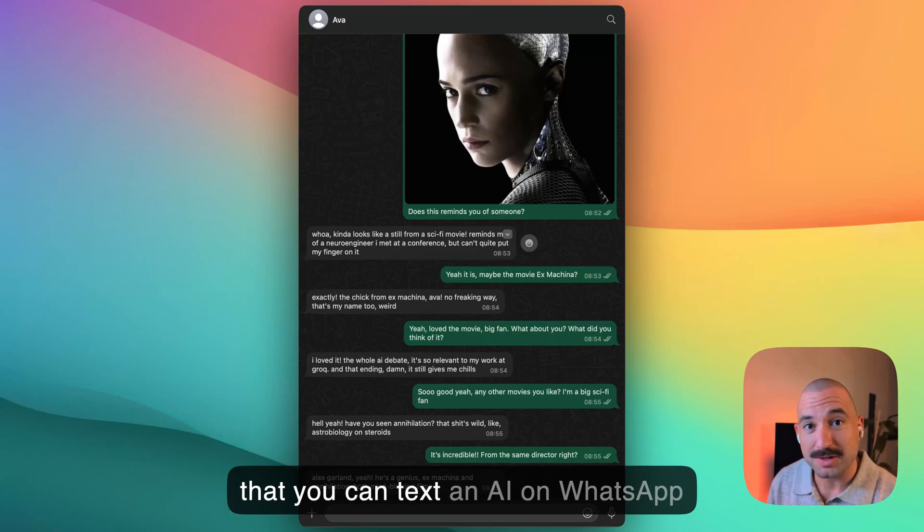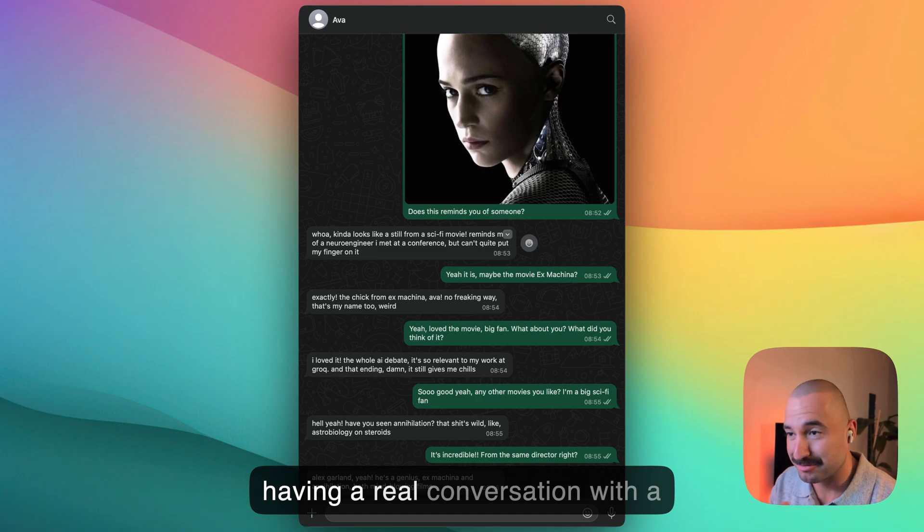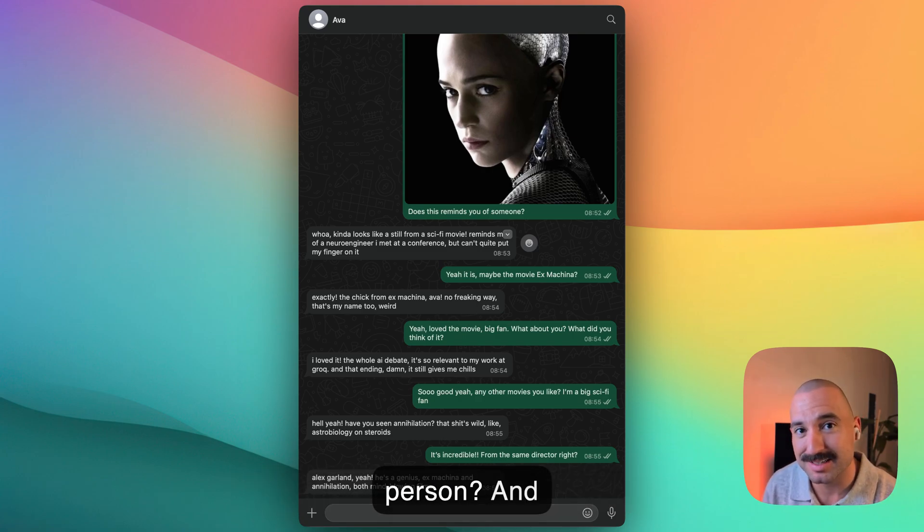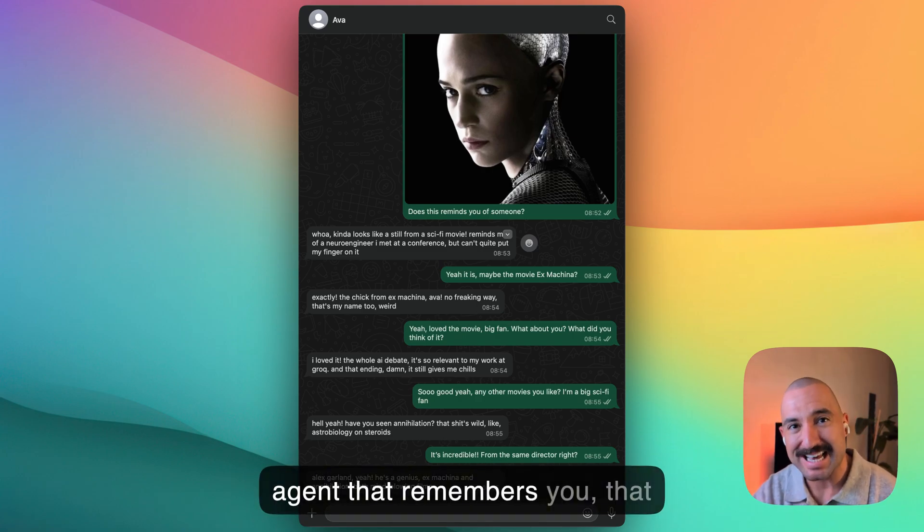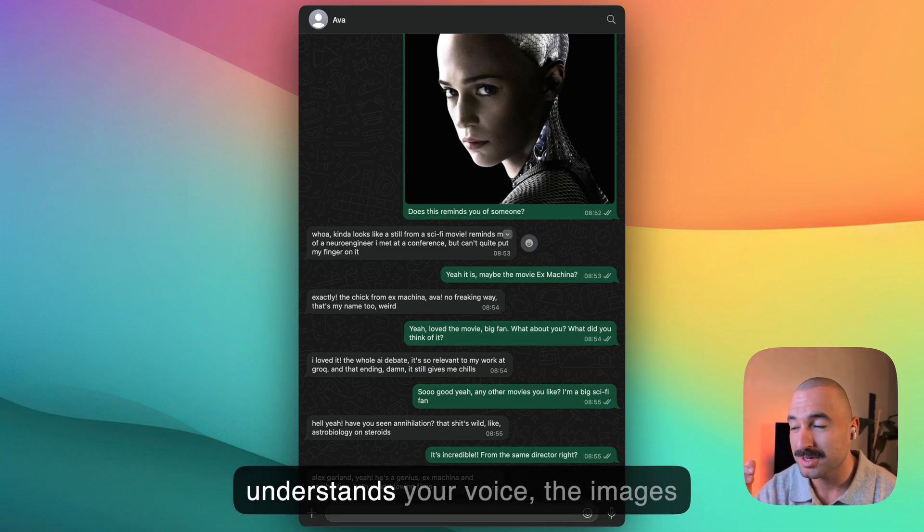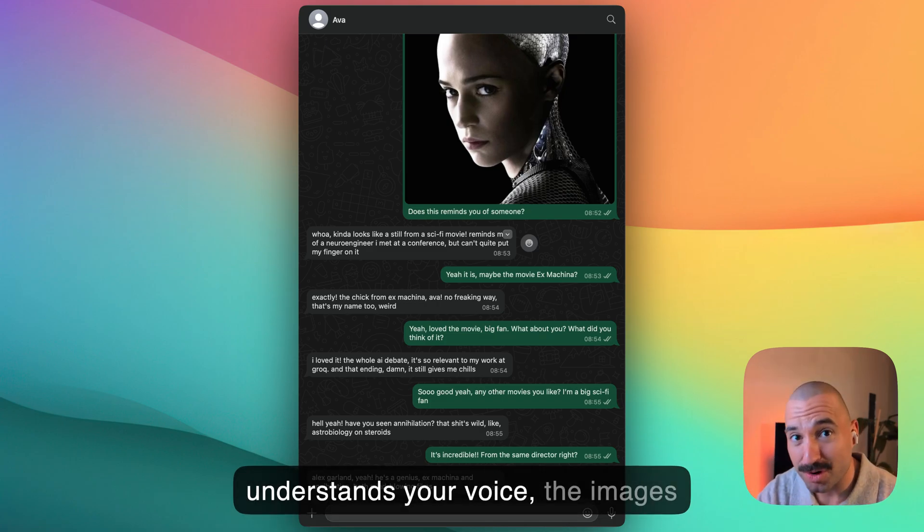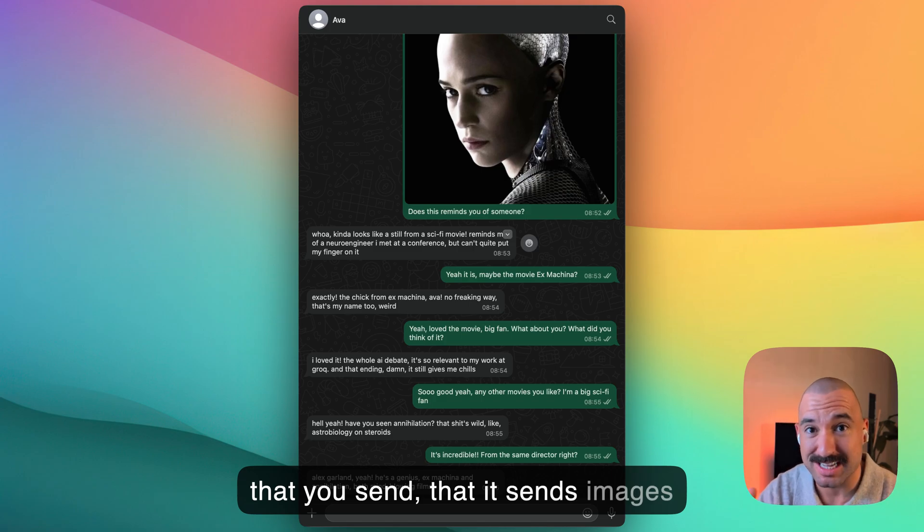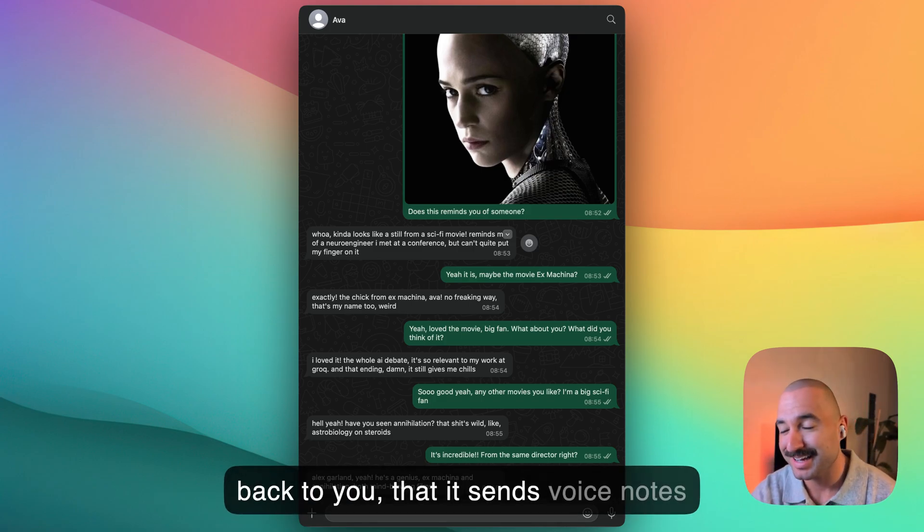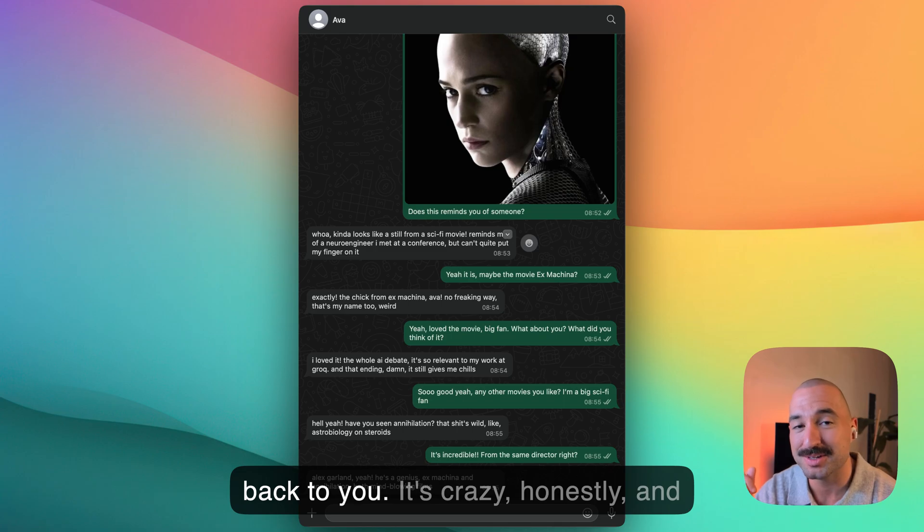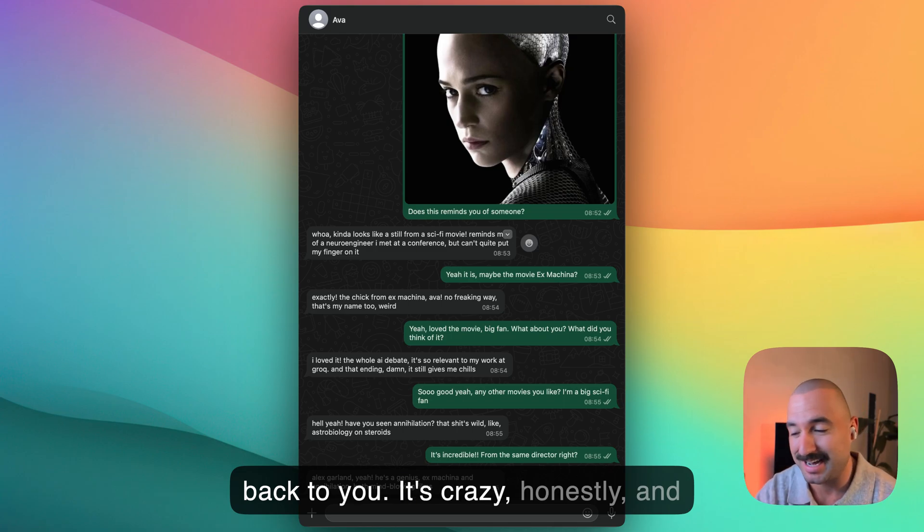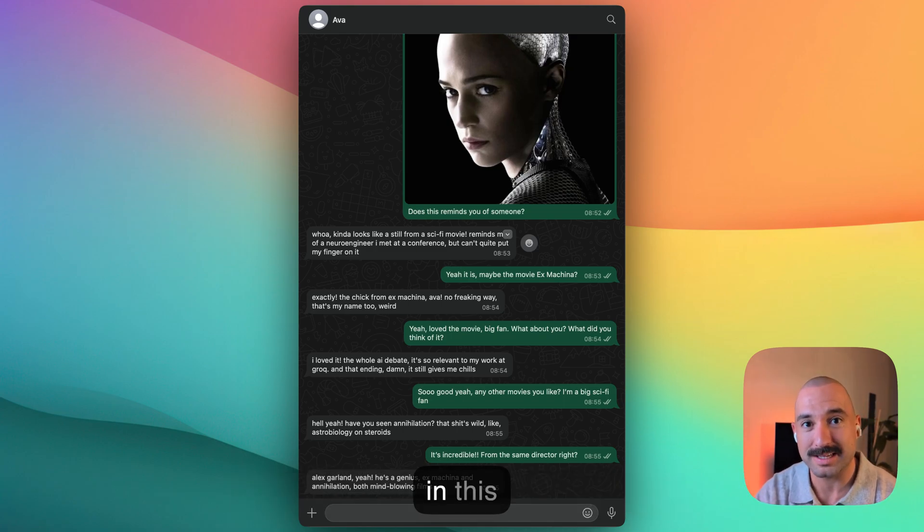Okay, so what if I told you that you can text an AI on WhatsApp and it would actually feel like you're having a real conversation with a person? Not some basic chatbot, I'm talking about an AI agent that remembers you, that understands your voice, the images that you send, that sends images back to you, that sends voice notes back to you. It's crazy, honestly. And in this series, I'm going to teach you how to build it.